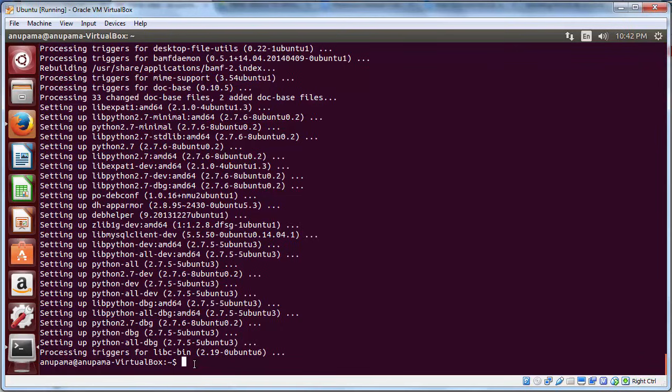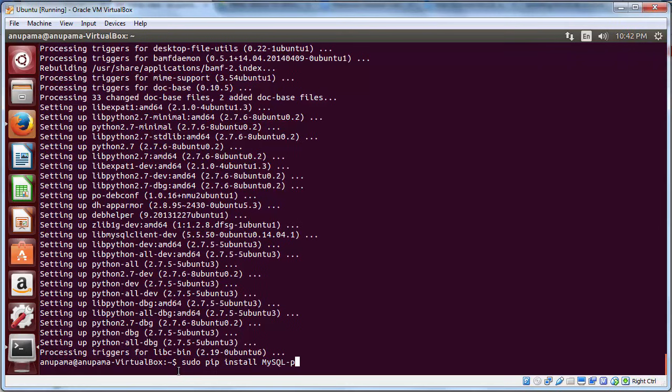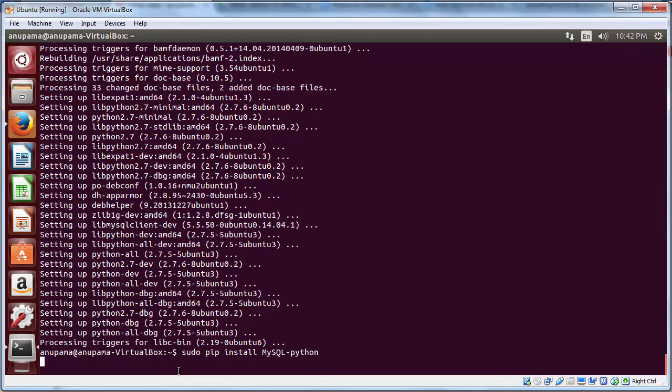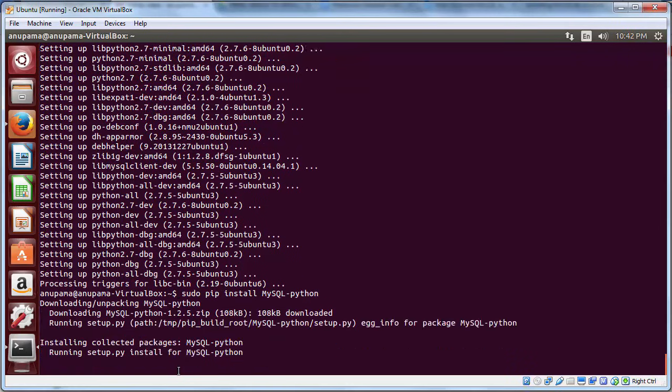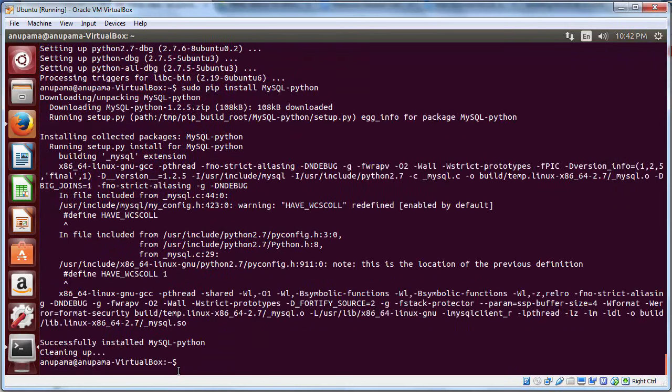Next, we will install the Python MySQL library by typing sudo pip install mysql-python. And we are done with the MySQL installation along with integration with Python.